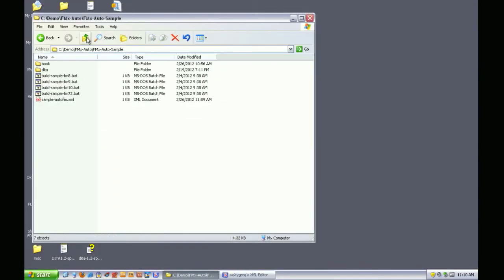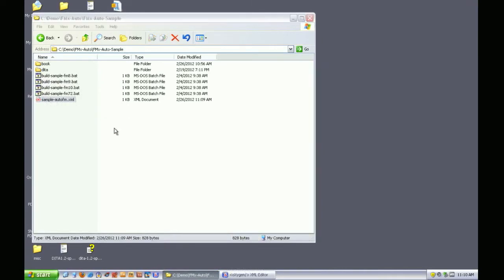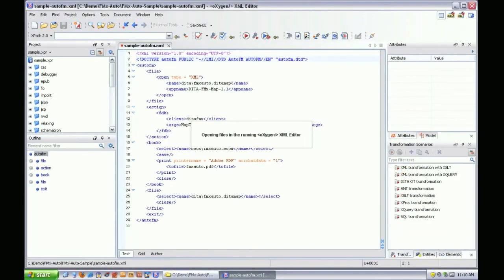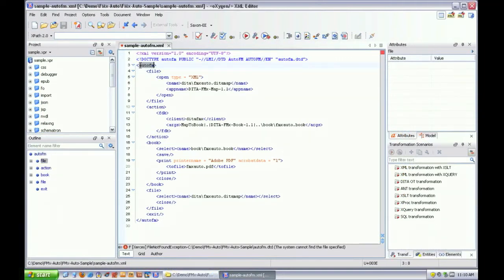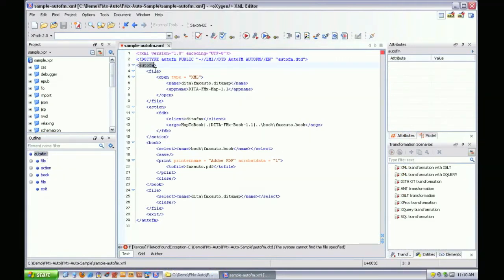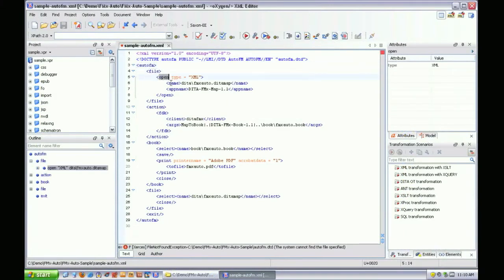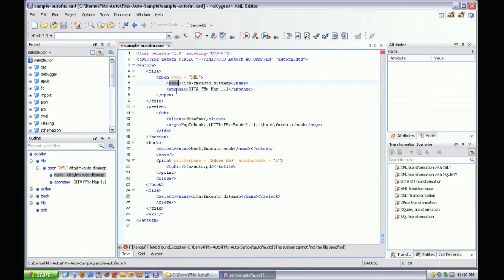Now I'll open up the Auto FM script and walk you through its structure. The Auto FM script format is a very simple XML file with a logical structure. In this script we start with the file element which tells FrameMaker to open a DITA map file using a named structure application.